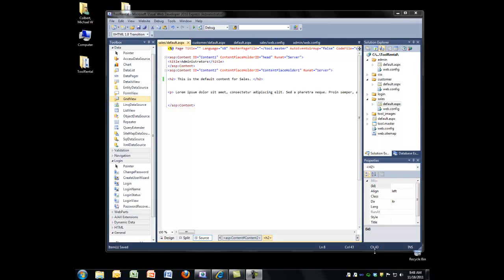So now that we've got the basic structure of the site in place, you can see I've created three distinct areas for this tool rental site. There's the admin area where they'll be able to add new salespeople, other admins, and then do the same thing that everyone in sales can do. I have a sales area where they'll be able to read the tools, add new tools, add new customers, those kinds of things. And then I have customers who'll be able to log in, see their account, see what tools they have checked out.